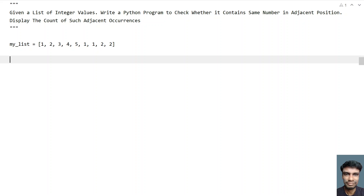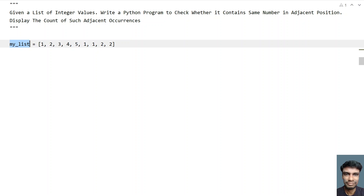Display the count of such adjacent occurrences. So given a list of integers, you have to check whether the number that occurs the same appears again in the adjacent position. Here is a sample list of integers that I have taken.